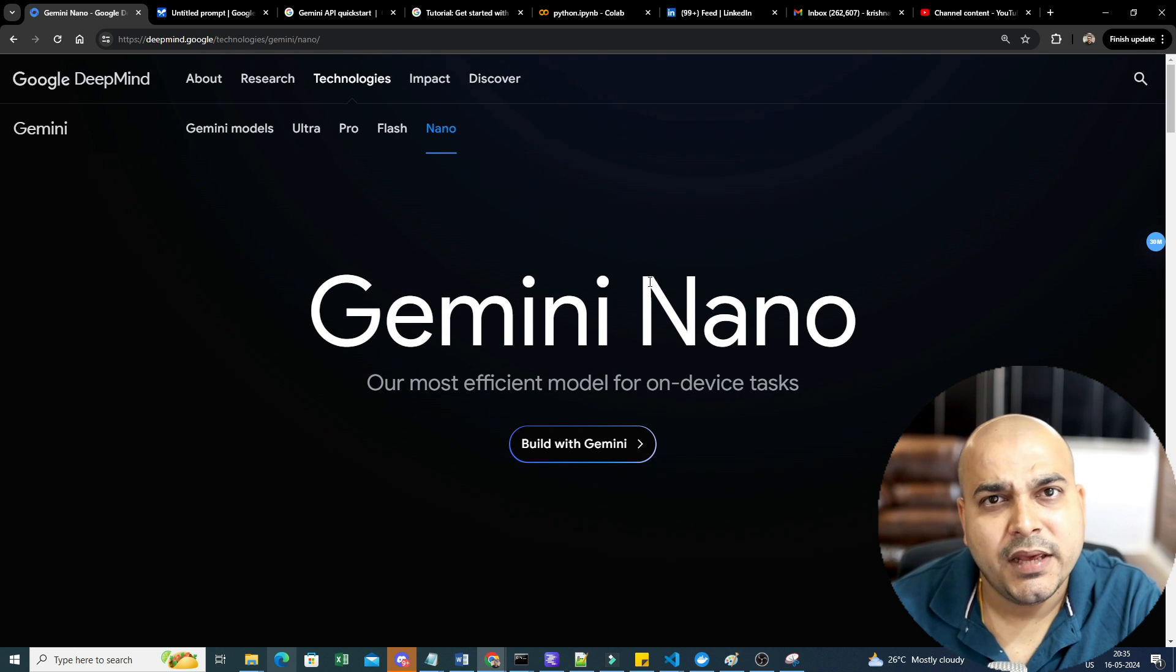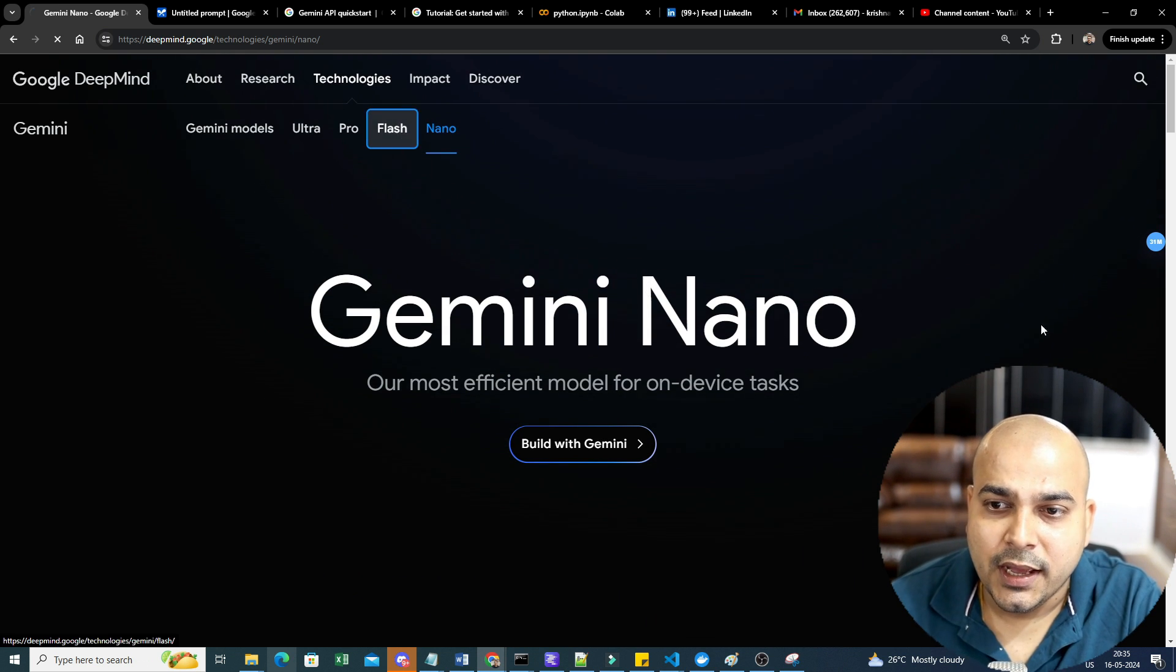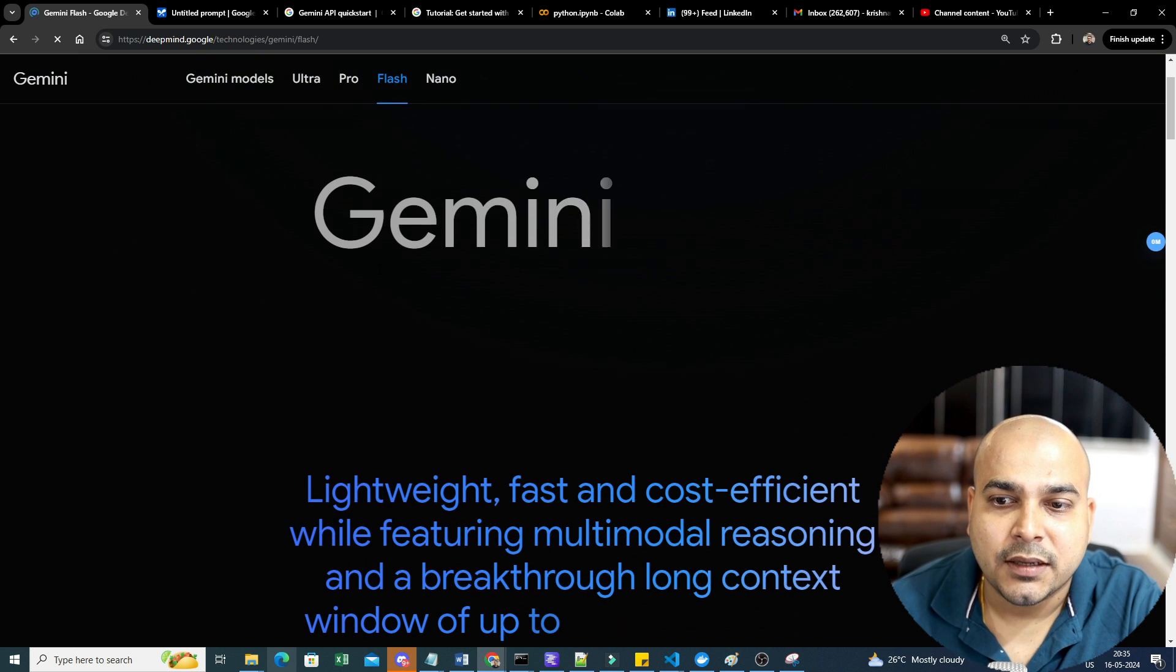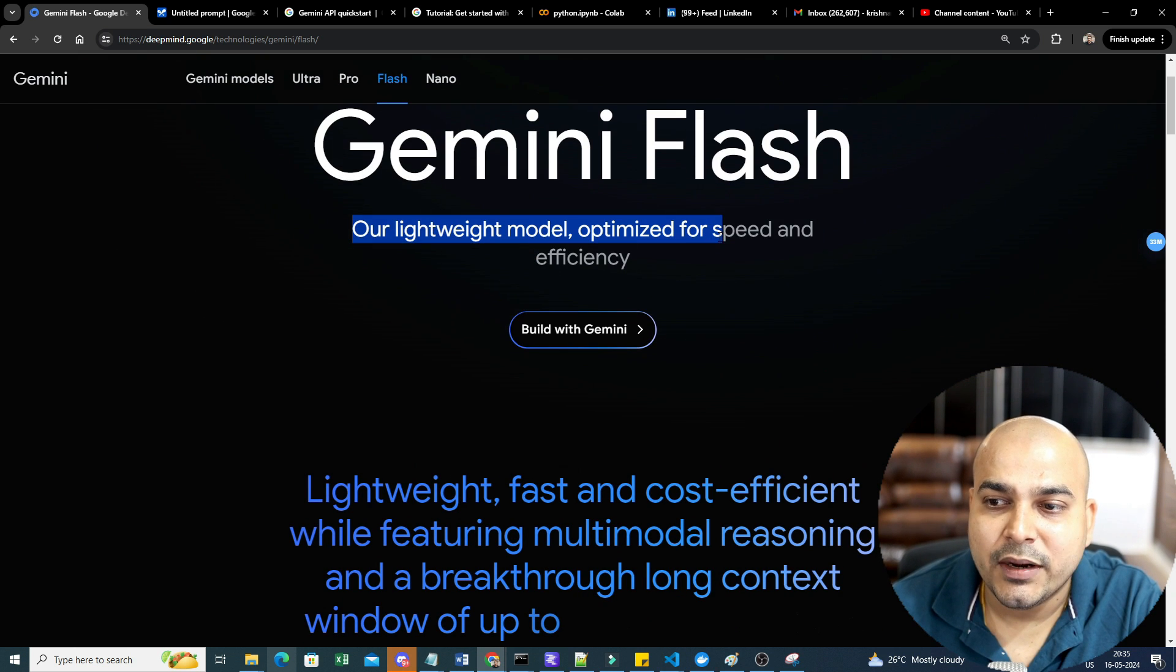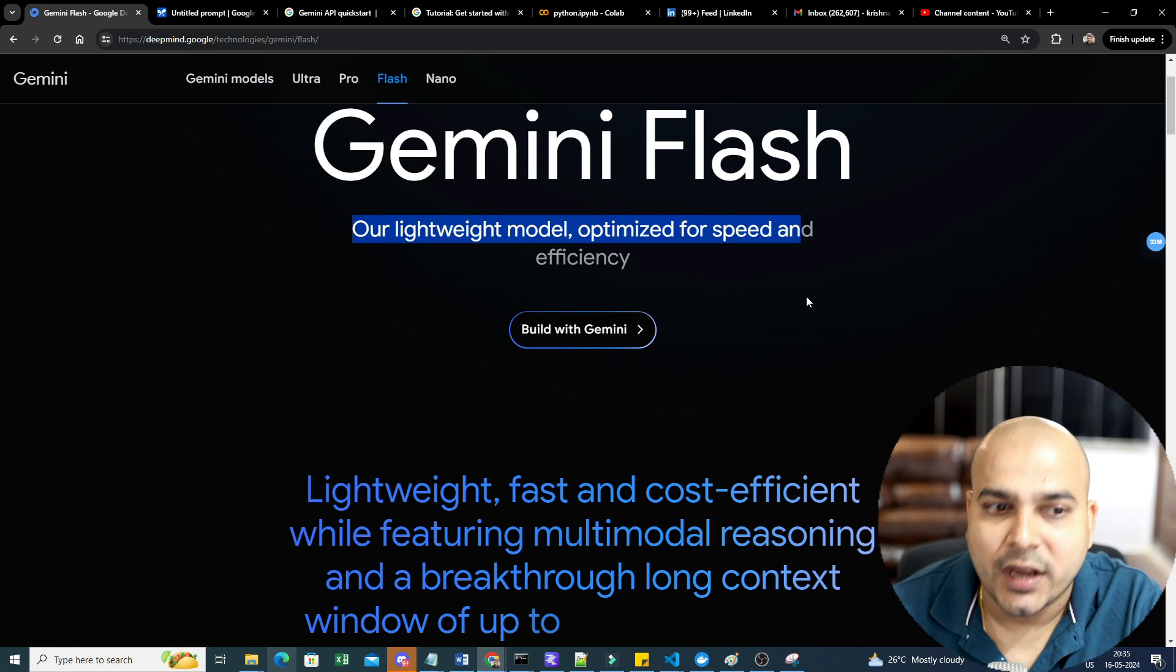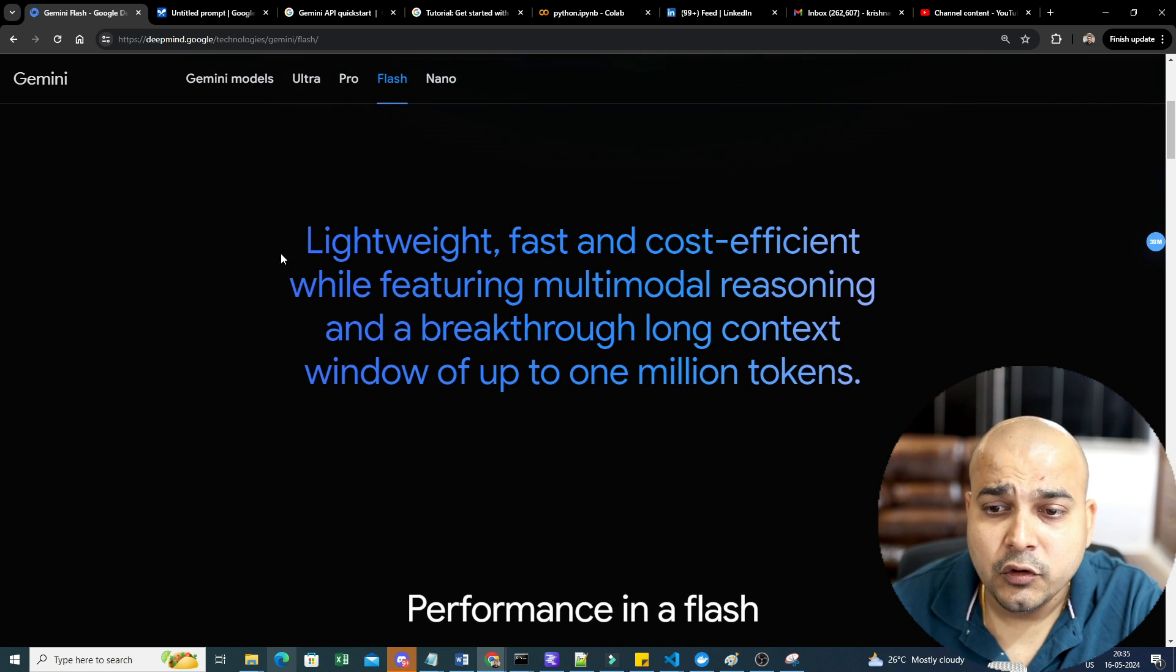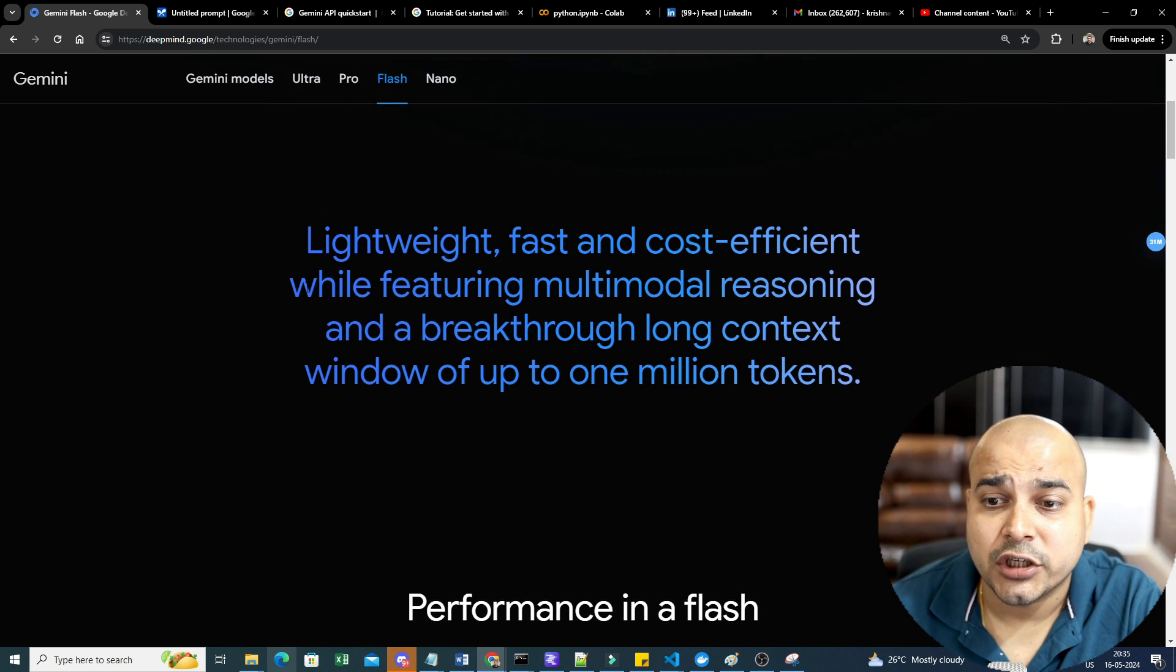Let's say mobile device or any edge devices, IoT devices as such. You can actually specifically use this particular model which will be able to perform all the tasks in an amazing way. But now the new model that has come is called Gemini Flash, a lightweight model optimized for speed and efficiency.